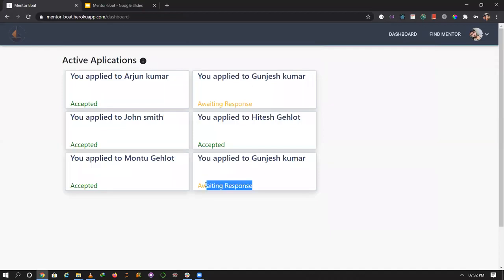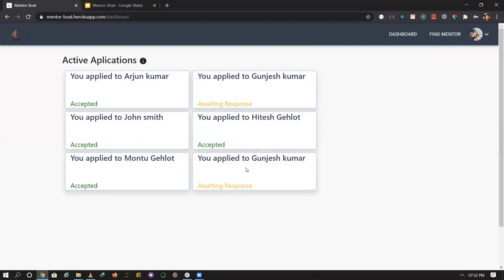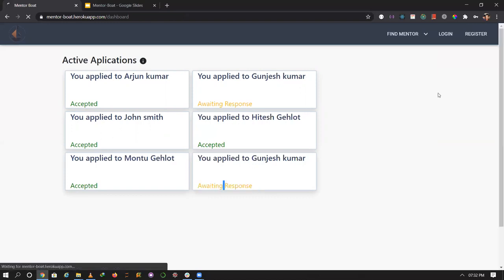This shows awaiting response because the application is not accepted right now. This request is from the mentee. This other one is already accepted. Now I'll log out.